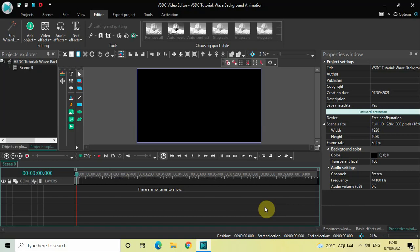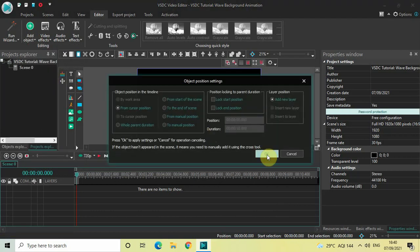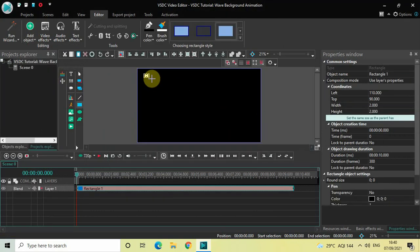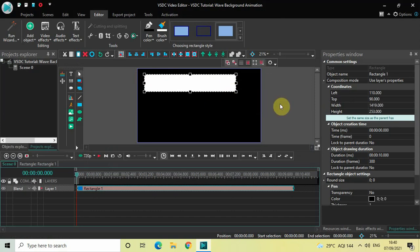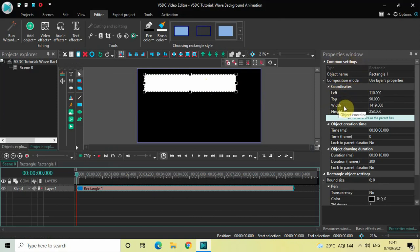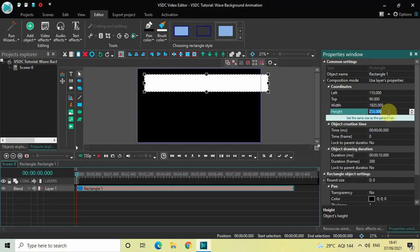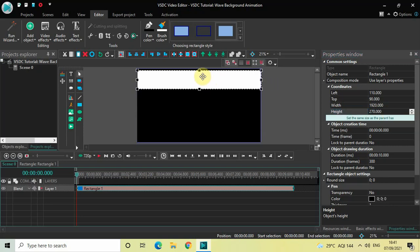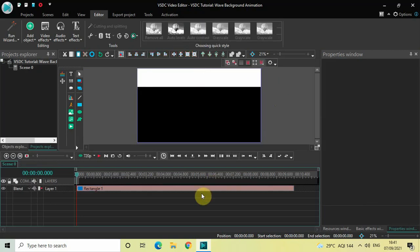To demonstrate this, first I would like to add a rectangle object in the timeline. To do that, go to Add Object, select Rectangle, and then click OK. Mark your rectangle object on top of the screen. To resize it, look inside the Coordinates section in the Properties window — inside the Width option write 1920 and press Enter, and inside the Height option write 270 and press Enter. Now place this rectangle at the top of the screen.